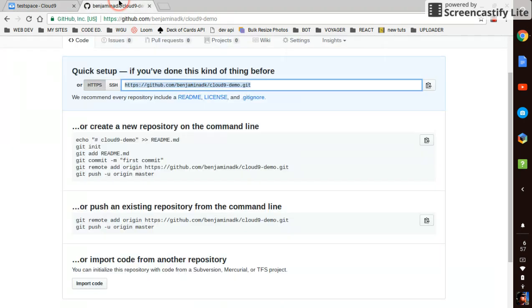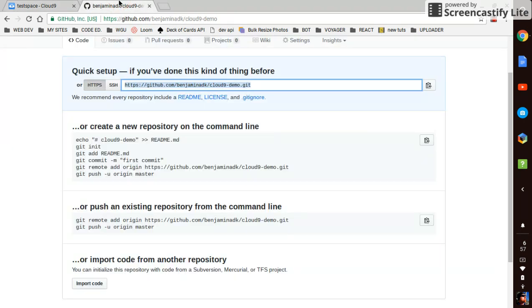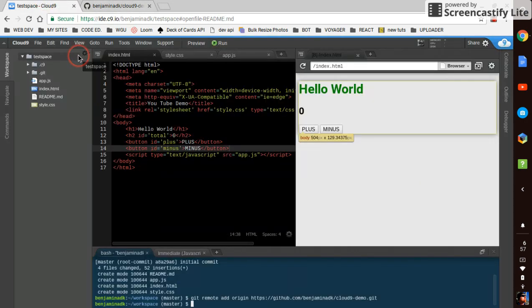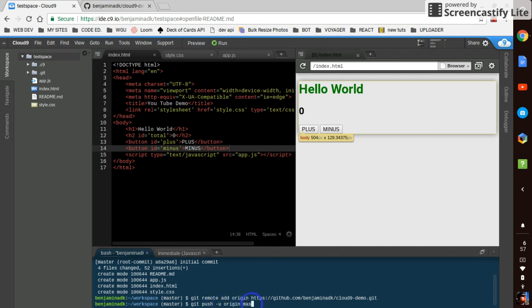Okay. We'll do git push dash u origin master. Git push dash u origin master.